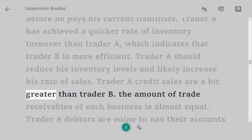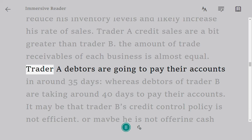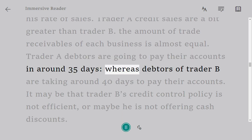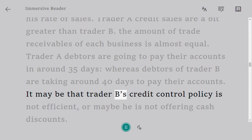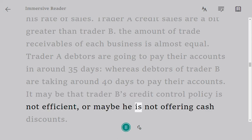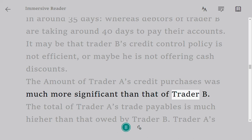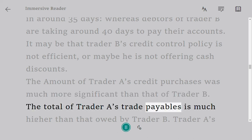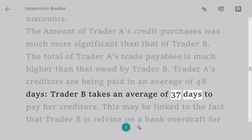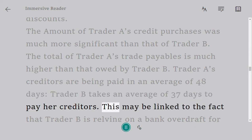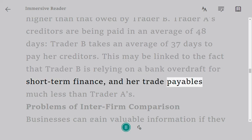Trader A's credit sales are slightly greater than Trader B's, and the trade receivables of each business are almost equal. Trader A's debtors pay in around 35 days, whereas Trader B's debtors take around 40 days. Trader B's credit control policy may not be efficient, or he may not be offering cash discounts. Trader A's credit purchases and trade payables are much higher than Trader B's. Trader A's creditors are paid in an average of 48 days, while Trader B pays creditors in an average of 37 days, linked to reliance on a bank overdraft.